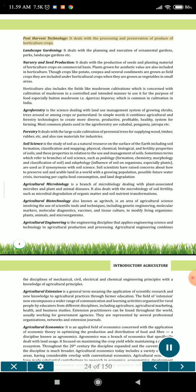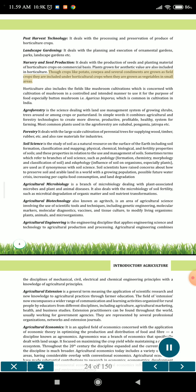Post-harvest technology deals with the processing and preservation of produce of horticulture crops. Landscape gardening deals with the planning and execution of ornamental gardens, parks, and landscape gardens. Nursery and seed production deals with the production of seeds and planting material of horticulture crops on commercial basis. Plants grown for aesthetic value are also included in horticulture. Though crops like potato, cowpea and several condiments are grown as field crops, they are included under horticultural crops when grown as vegetables in small areas. Horticulture also includes mushroom cultivation, concerned with cultivating mushroom in a controlled manner for food, especially button mushroom (Agaricus bisporus), which is common in cultivation in India.